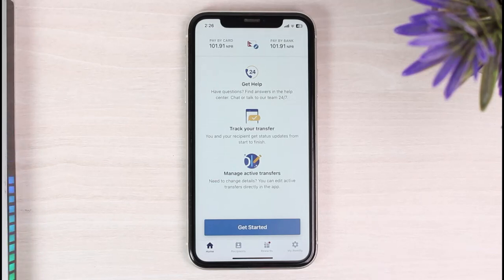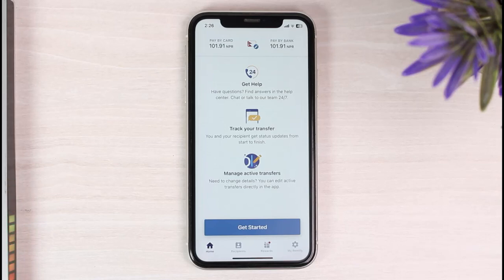The first alternative is basically deleting your entire Remitly account and creating a new one. That way, your entire transfer history will be deleted from Remitly. But also your details and your recipients will also be deleted.